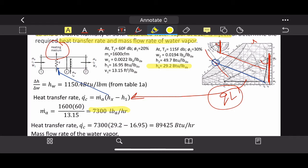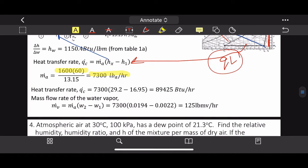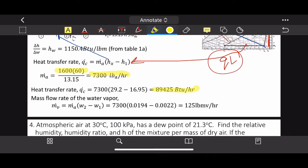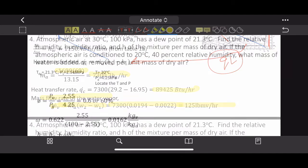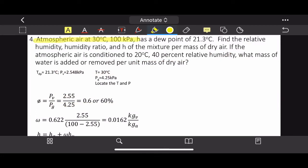The mass flow rate of water vapor uses the water section of the equation. Substituting all values, the result is ṁv = 125 lbm of vapor per hour.